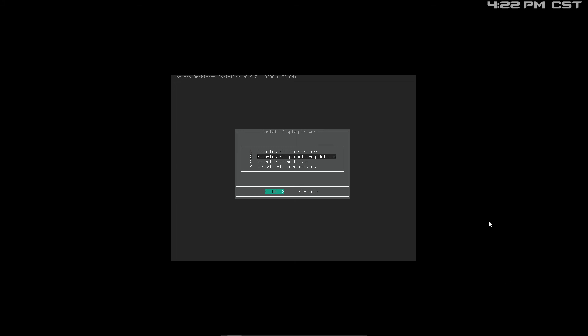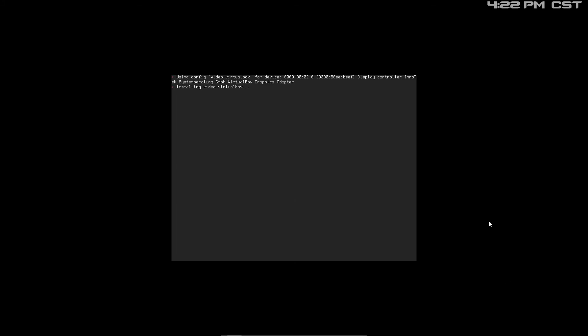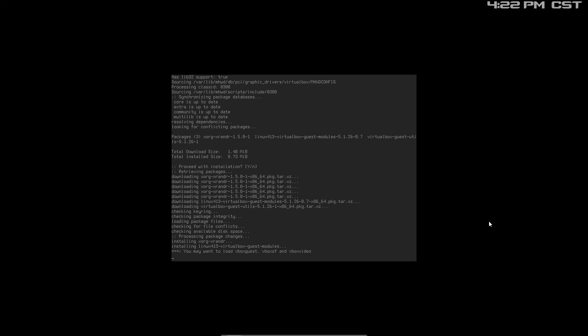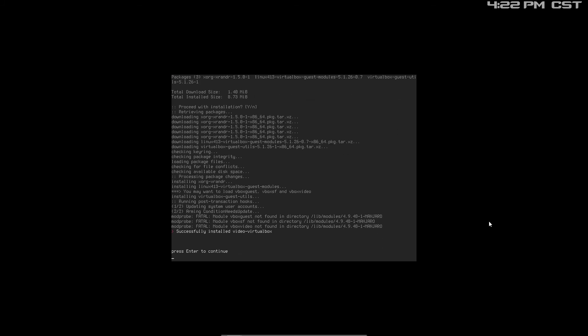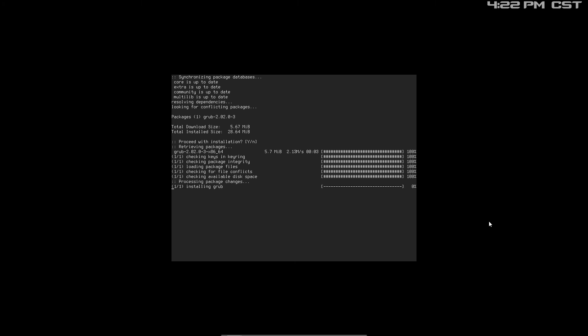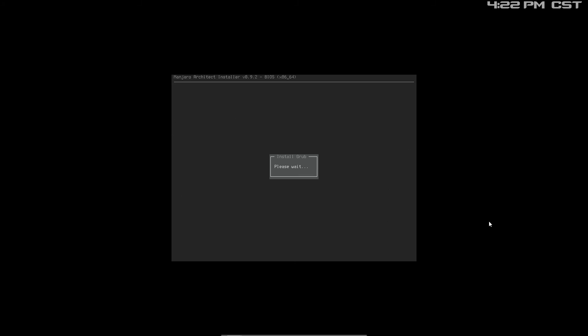Auto-install the free drivers, which would be installing the VirtualBox video drivers. Okay, so I've actually installed that. Let's install the bootloader — use GRUB on the only hard drive that's there. Successfully installed.